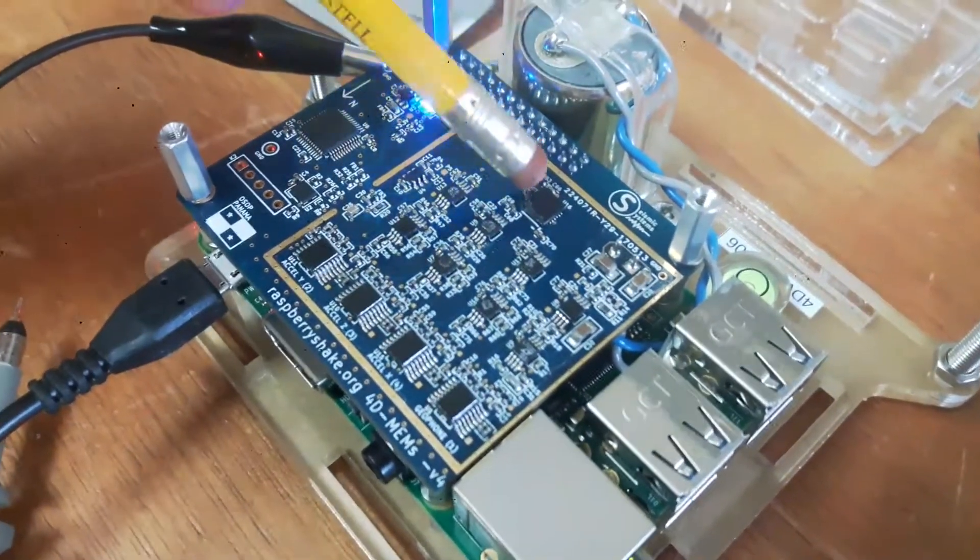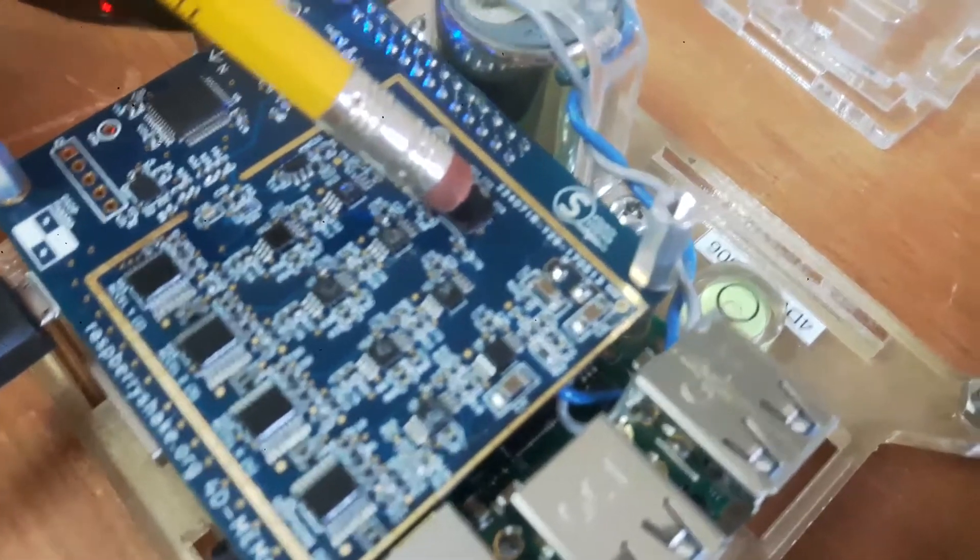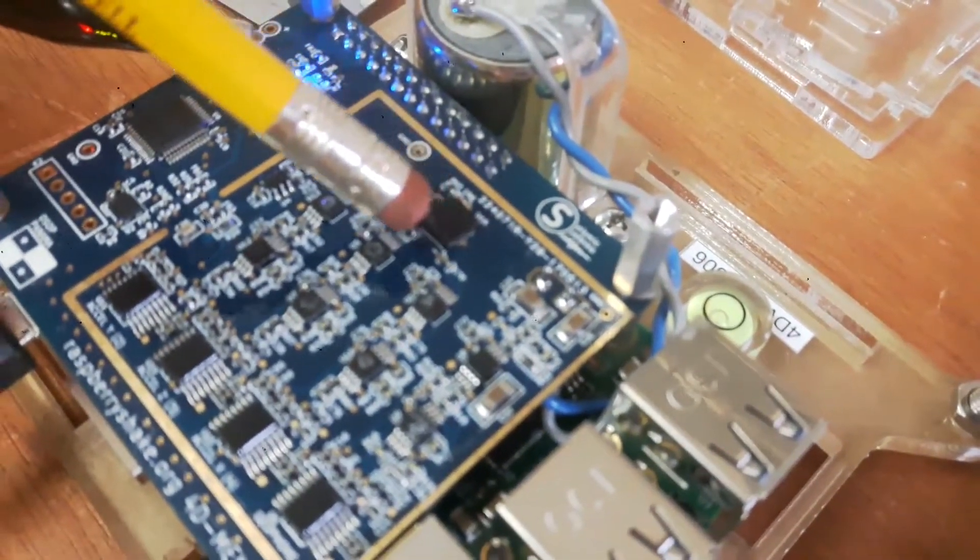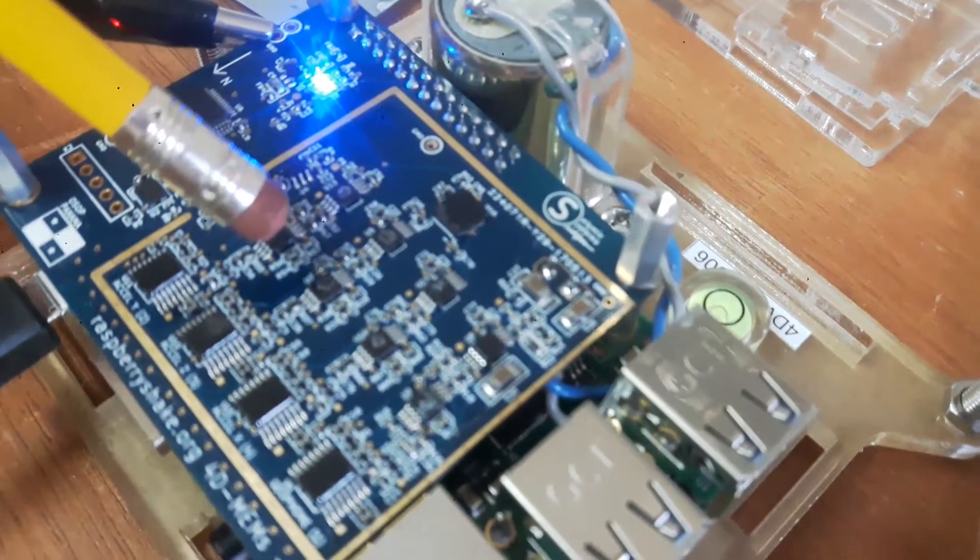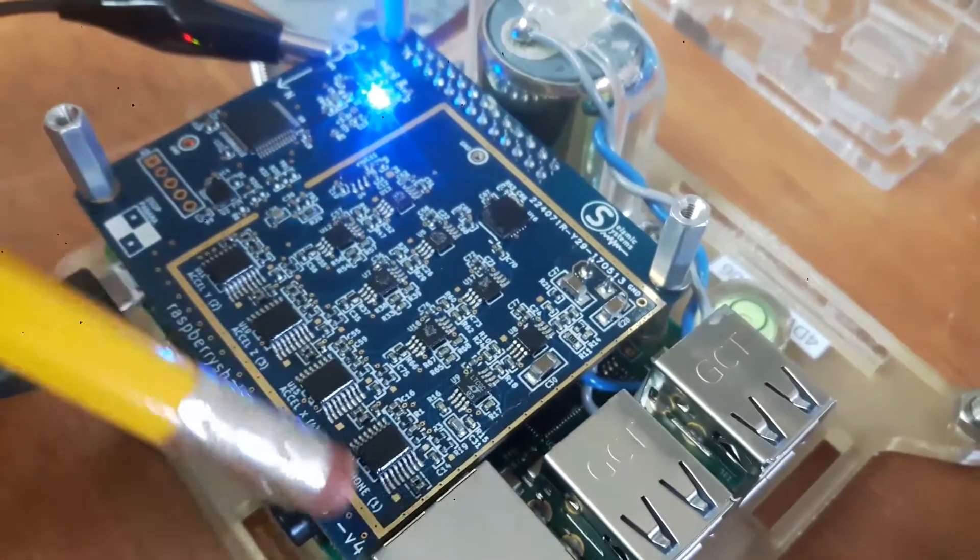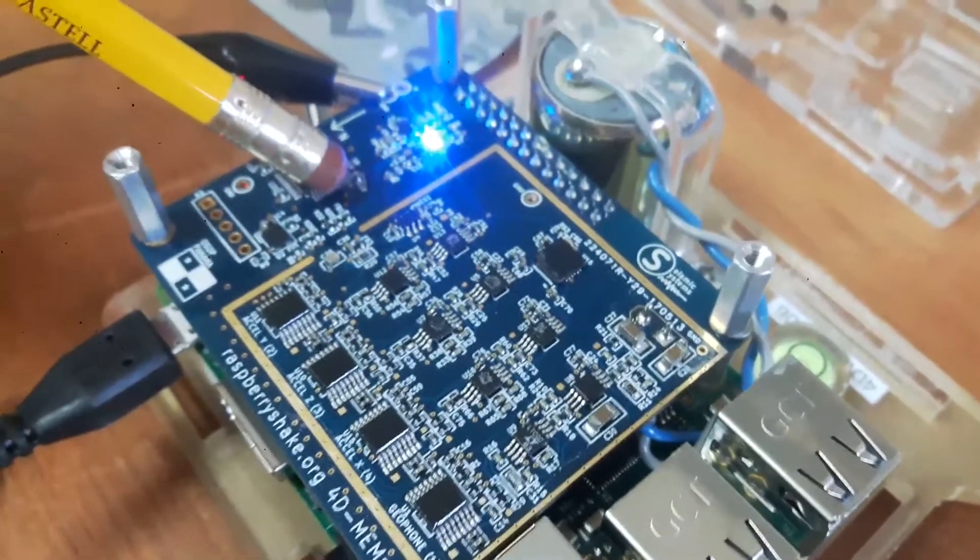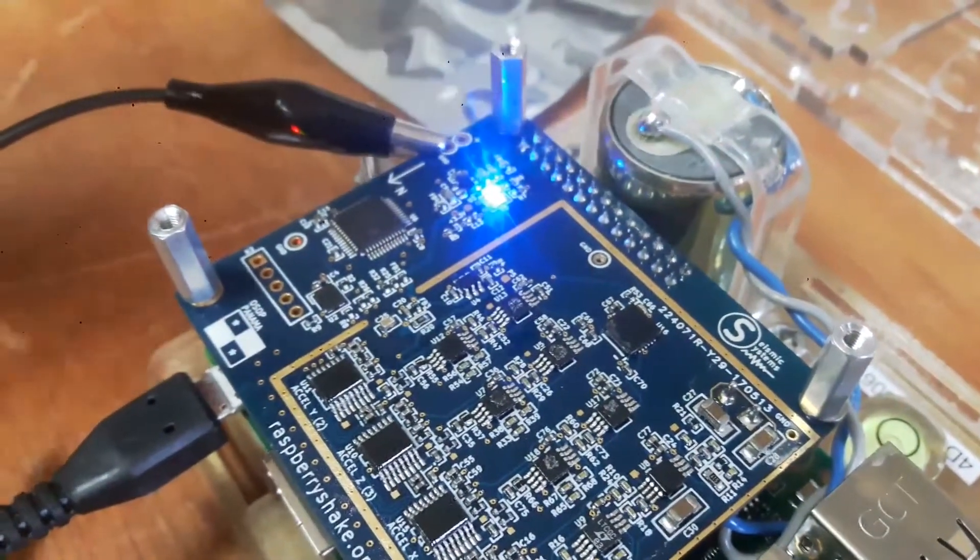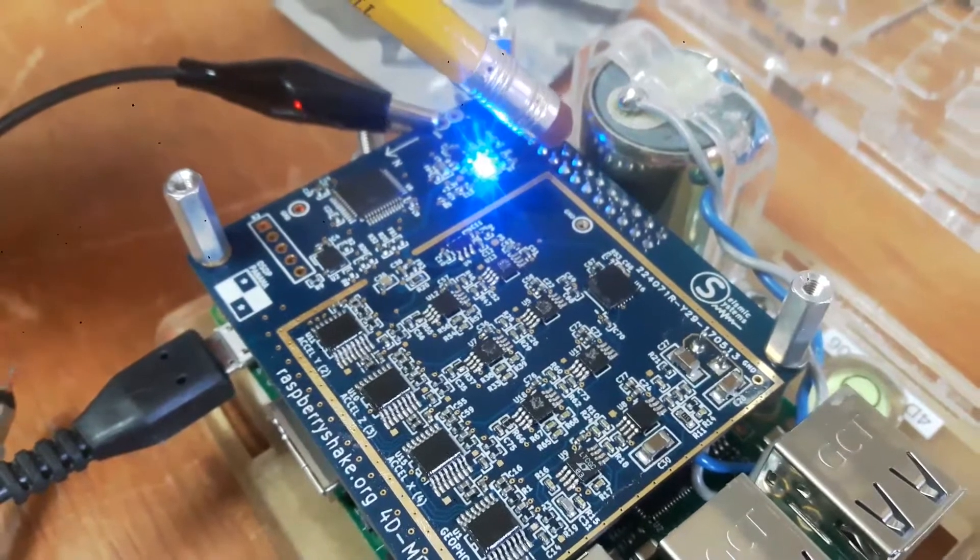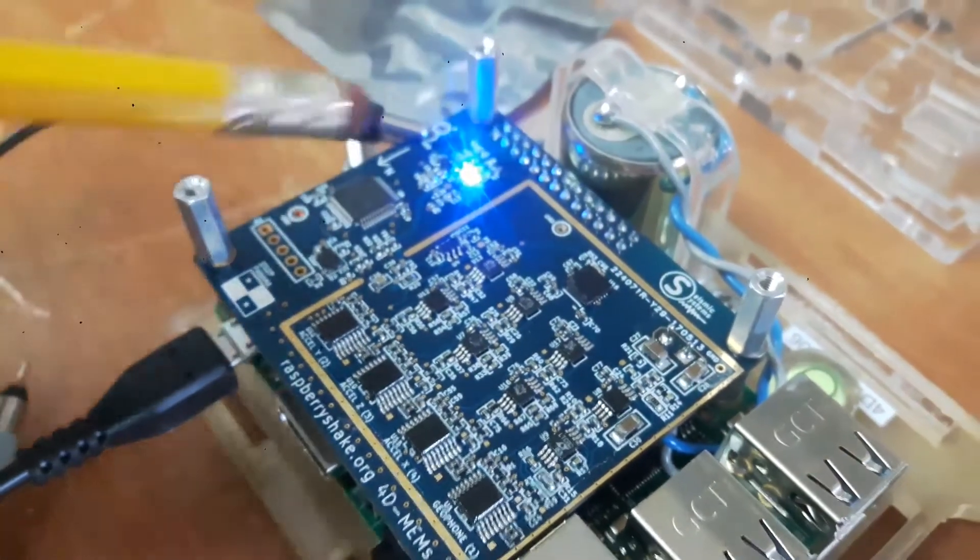And we've added this strong motion MEMS accelerometer. And so the MEMS accelerometer, every channel will come out into its own amplifier and digitizer. And then all four of these signals are brought over here to the processor. And then they come out of the processor and down into the Raspberry Pi via a serial connection here.